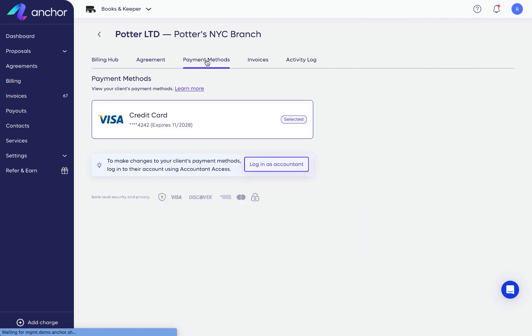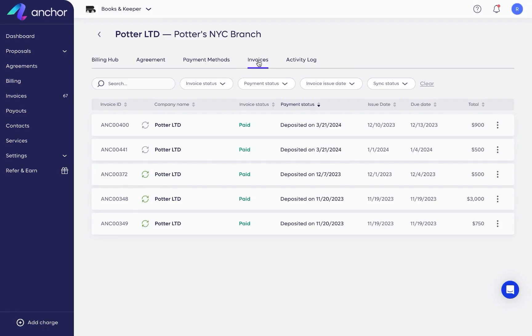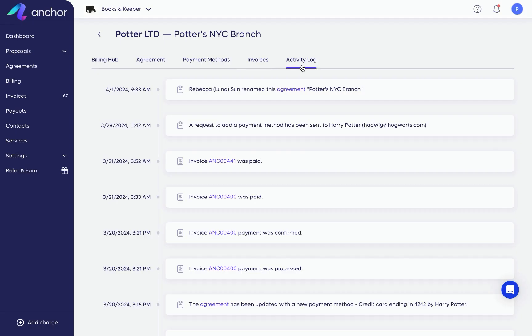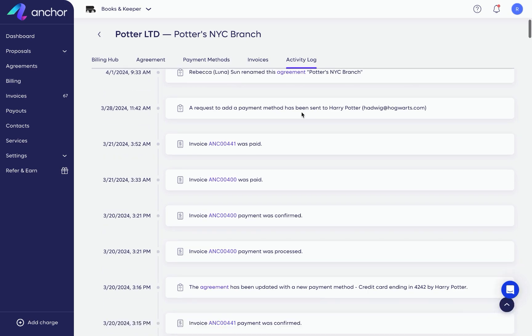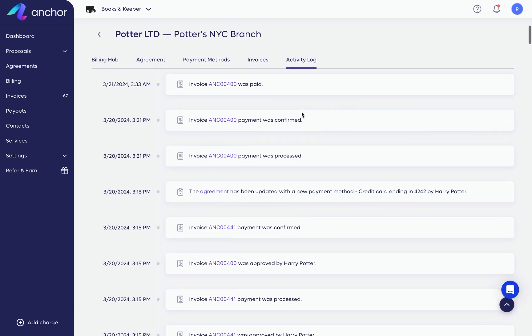View the payment method used in the agreement, see issued invoices, as well as an activity log detailing each event in the client relationship. Your client can also access these tabs through a dedicated client portal to ensure full transparency between you and your client.